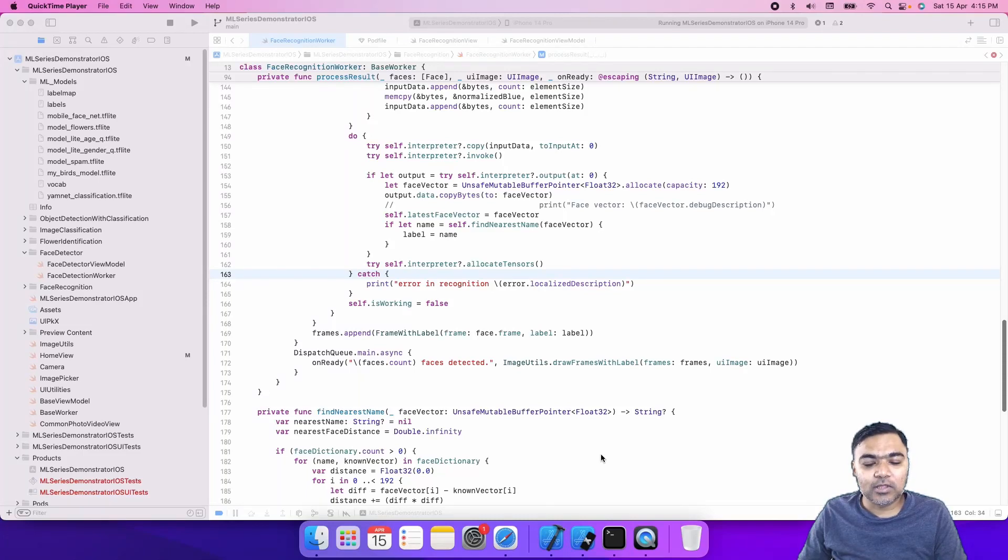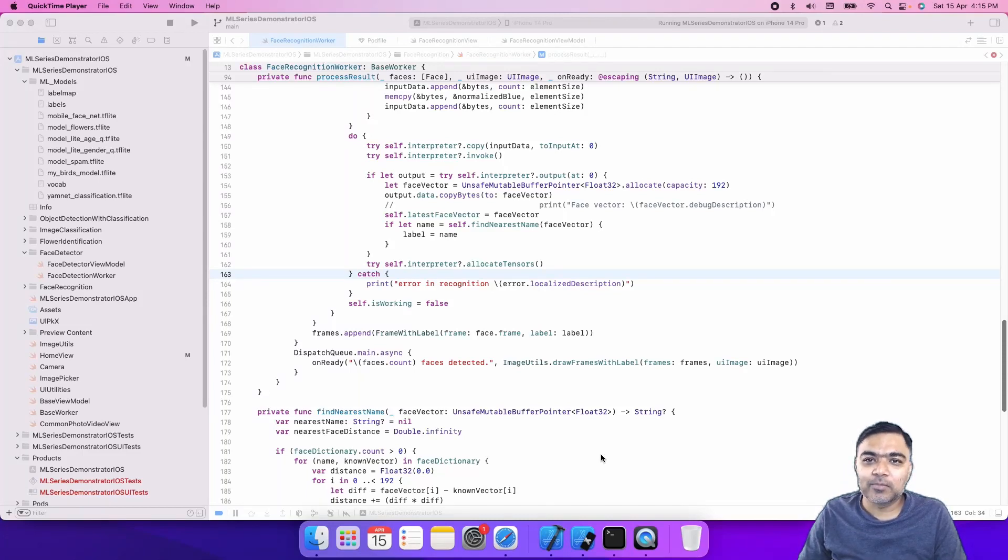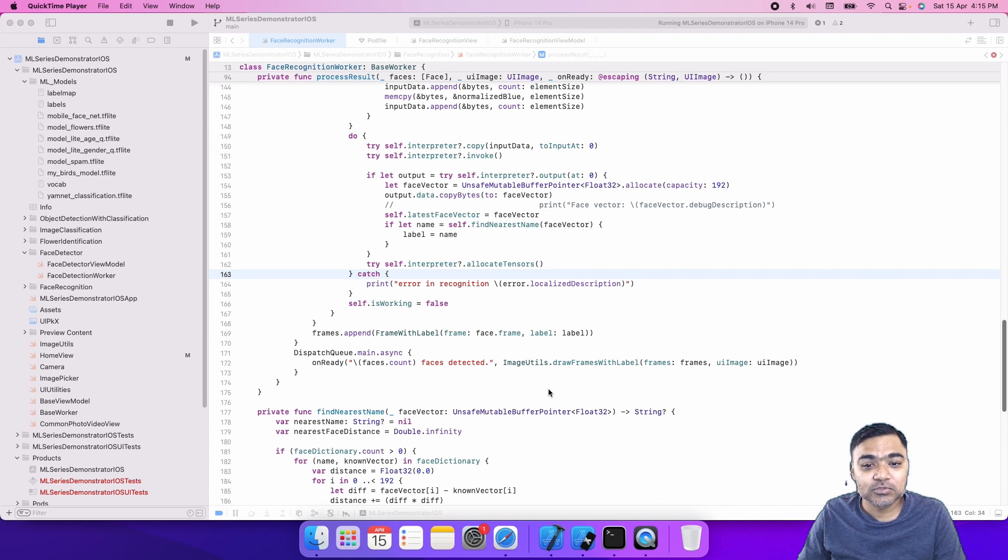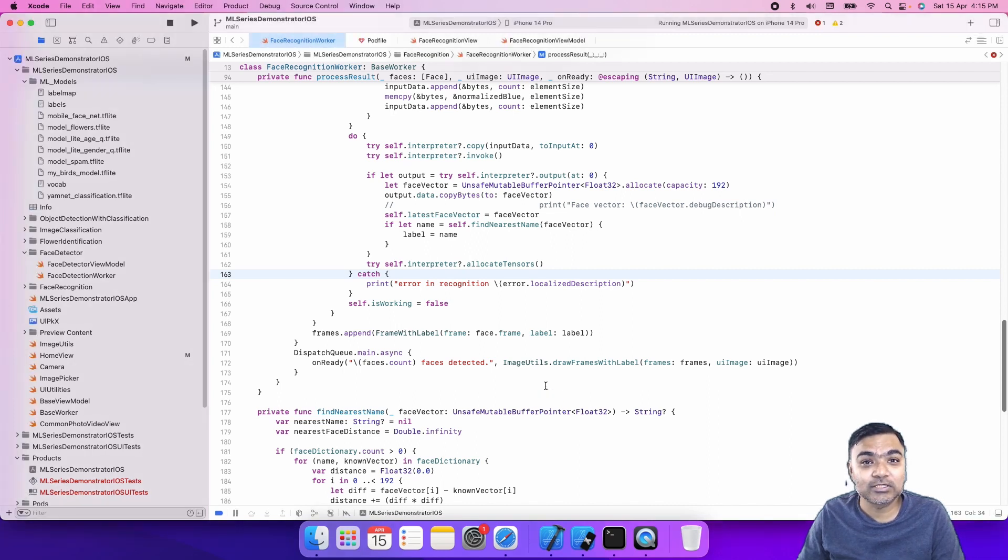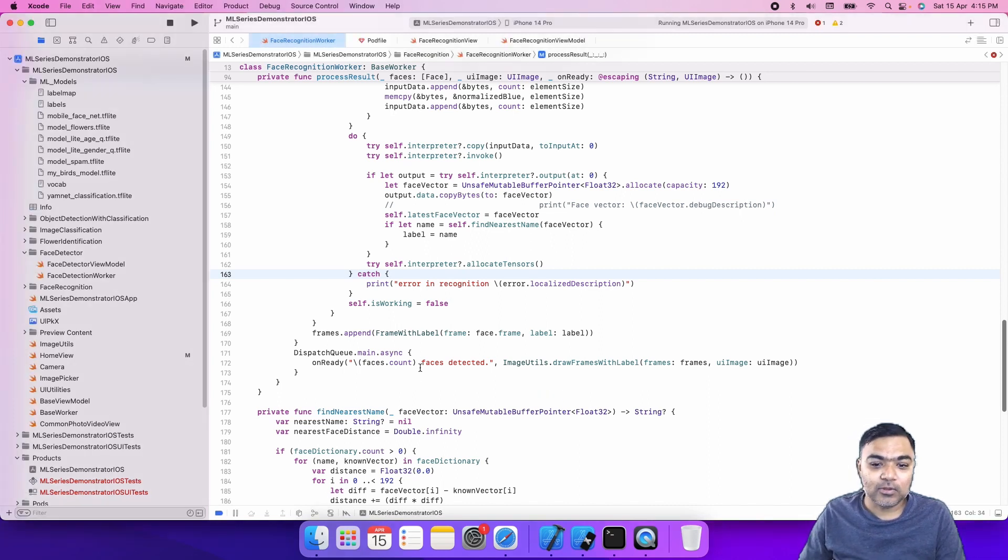Hi guys, welcome back to the series on machine learning using Google ML Kit and TensorFlow Lite in iOS. Today we are going to discuss face recognition in iOS.